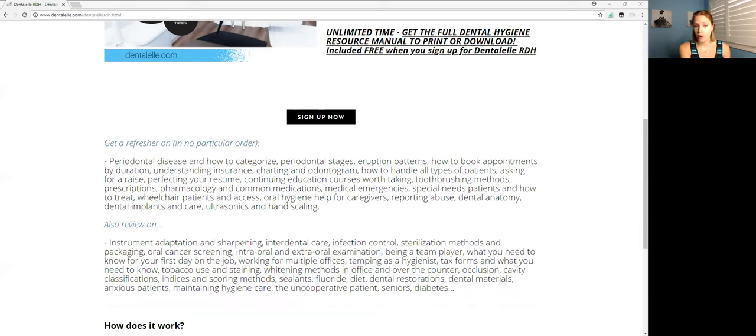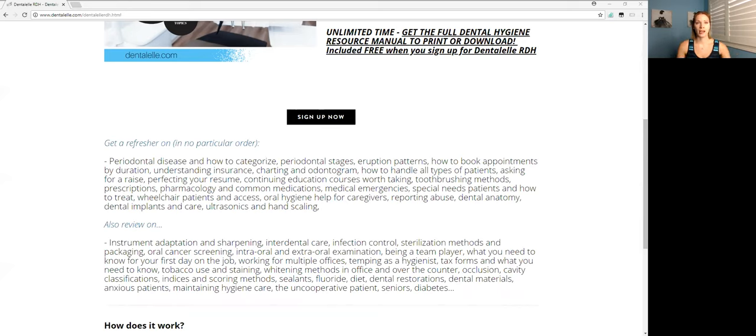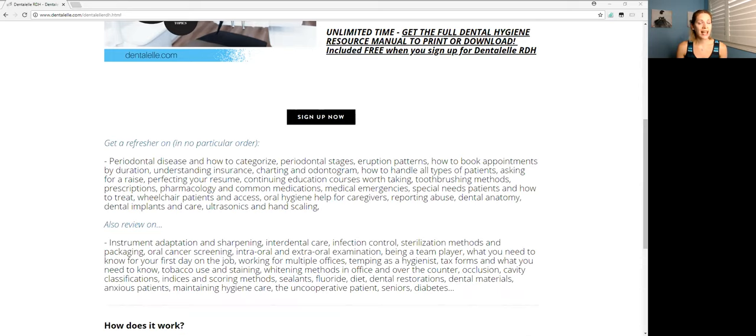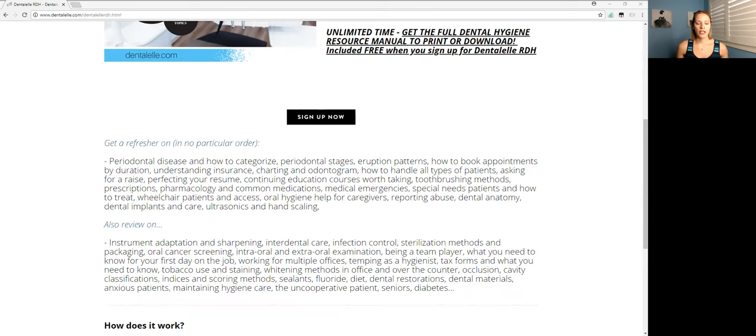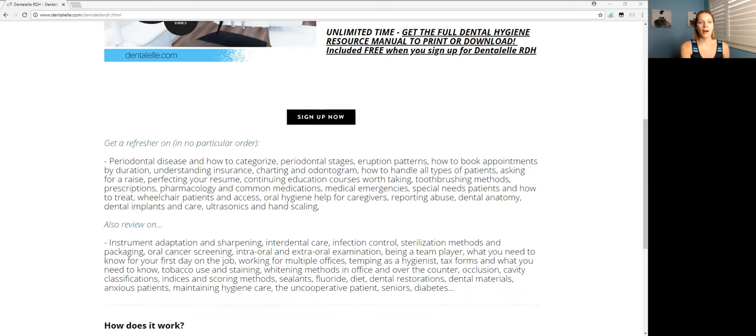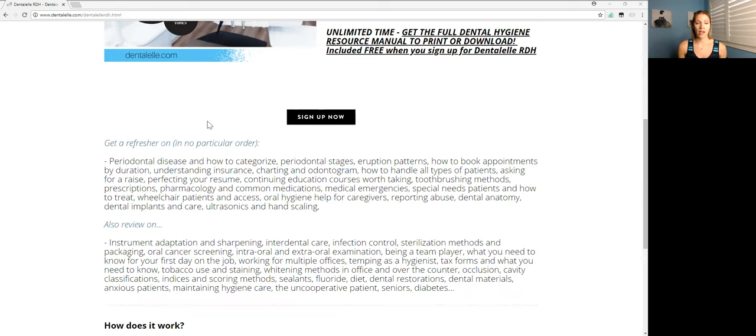I talked about perio, I talked about perio stages, the eruption patterns, how to book appointments. So if a patient should be coming in every three months, every six months, every nine months, every year. I talked about how to read patients insurance because that can be a little bit harder especially for a new dental hygienist. I talked about how much time you should be booking for each patient. I do talk about a working interview. Should you be paid, should you not be paid, if you're not paid what do you do.